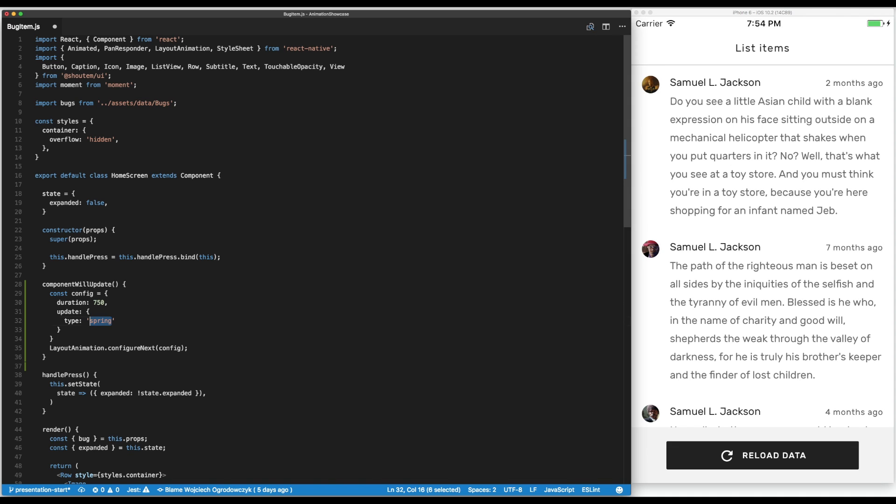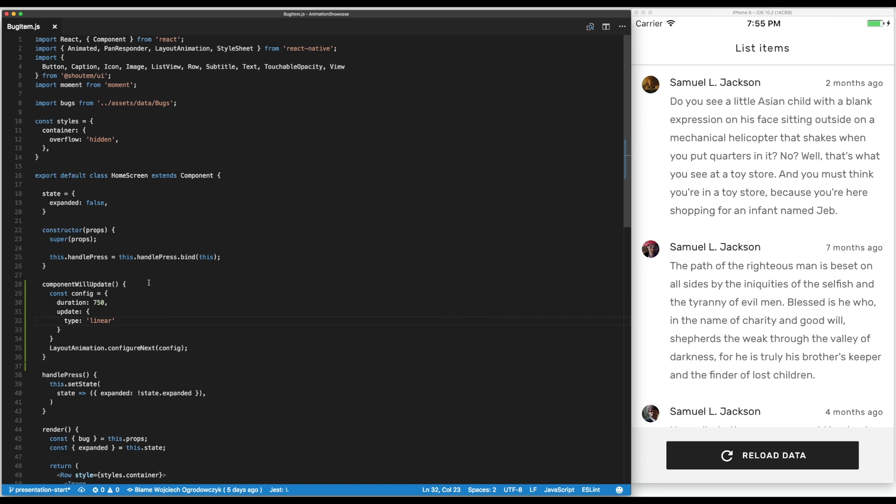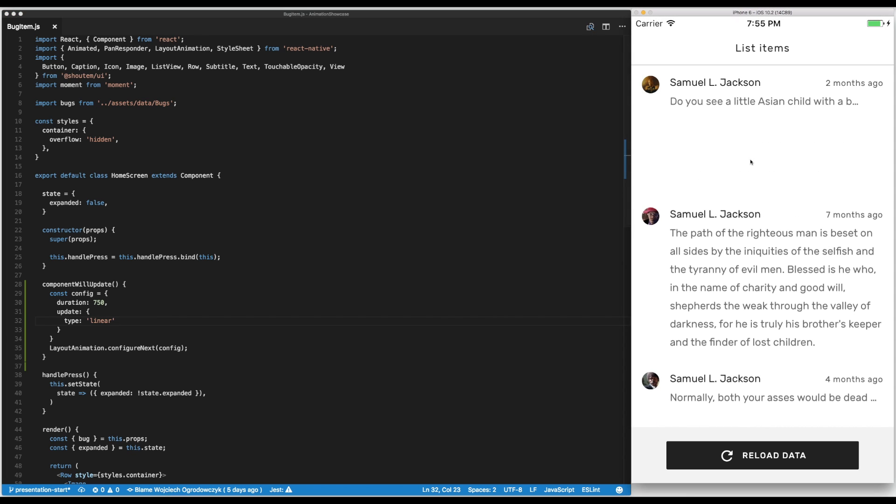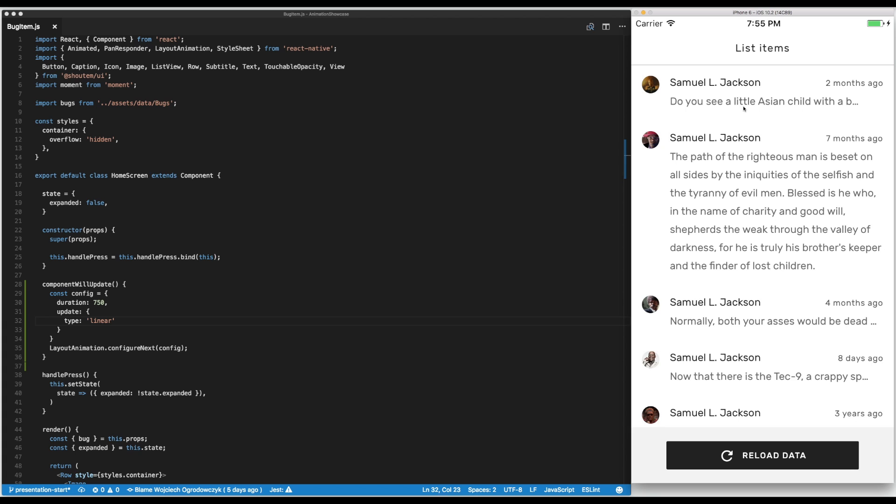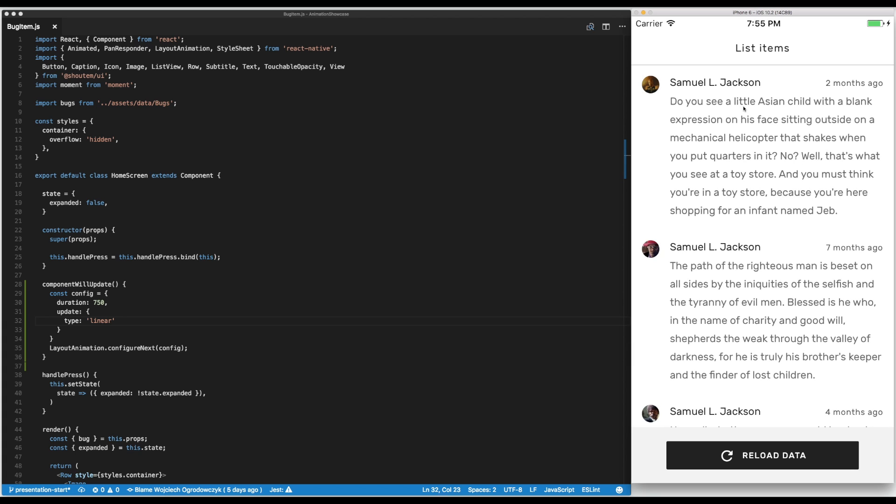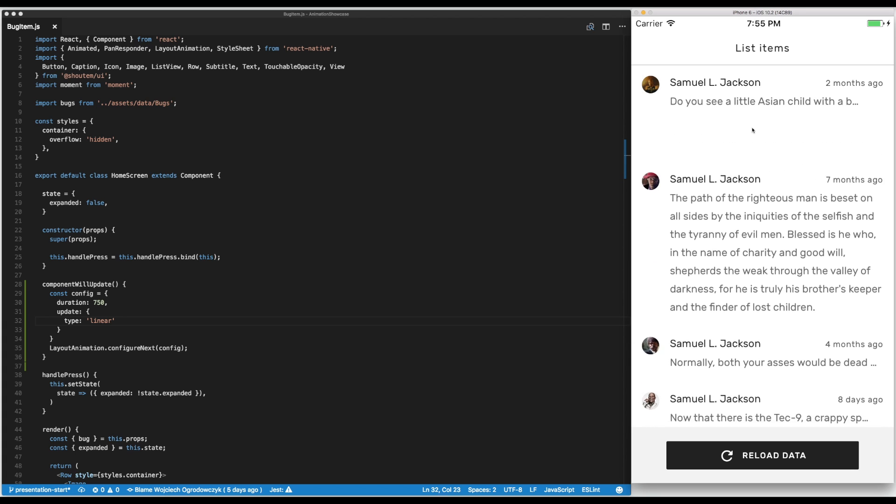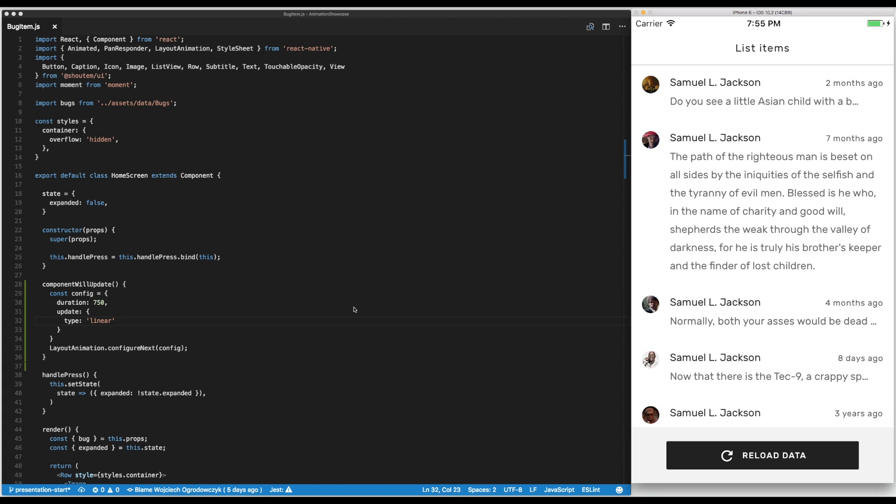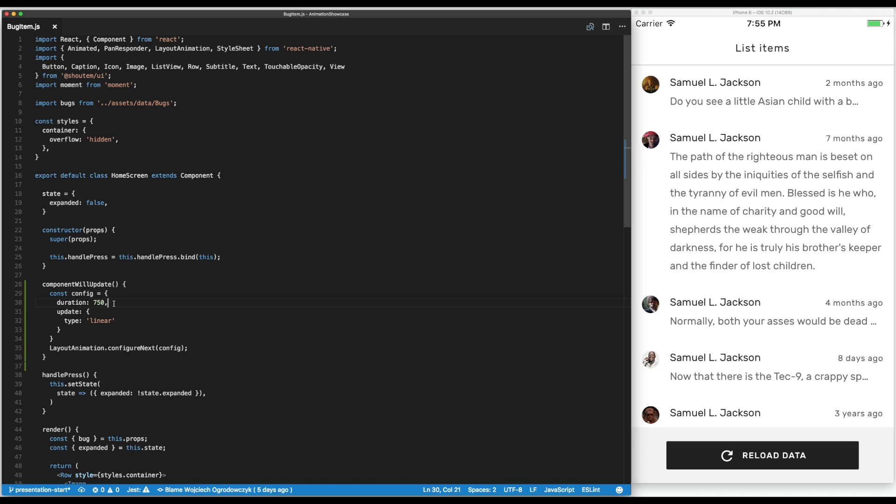We can change the animation to type linear and this as you see it slowly opens up and down. We can speed it up or slow it down using the duration.